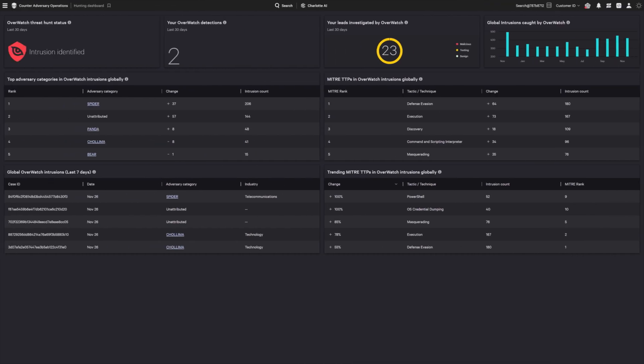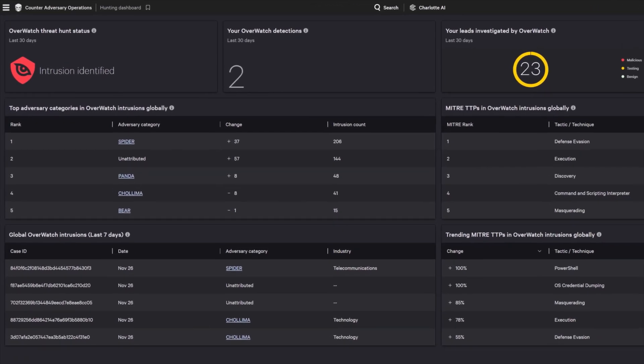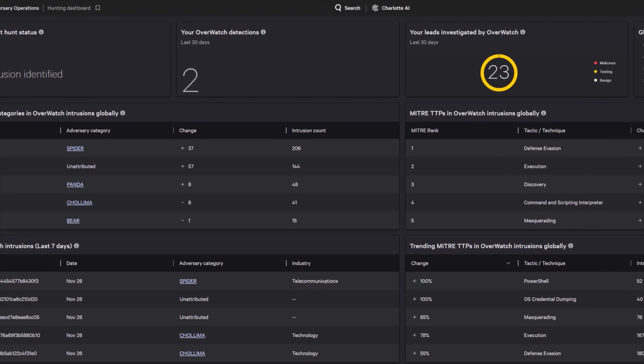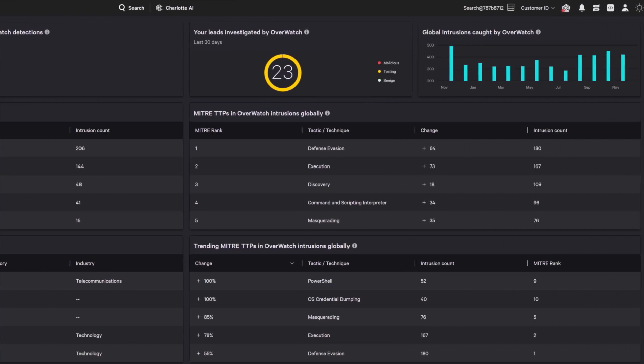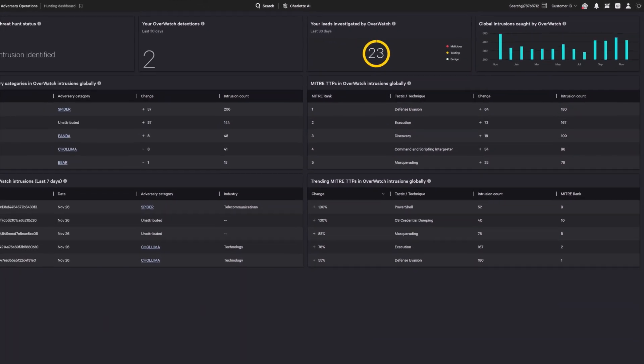As we have seen, you can hunt cross-domain threats on your own, but it can be resource-intensive. Falcon Adversary Overwatch lifts that burden with a 24/7 managed threat-hunting service, combining AI, threat intelligence, and unmatched human expertise to detect and disrupt sophisticated threats across all domains. This threat-hunting dashboard offers clear visibility into their proactive efforts within your environment, keeping you informed every step of the way.